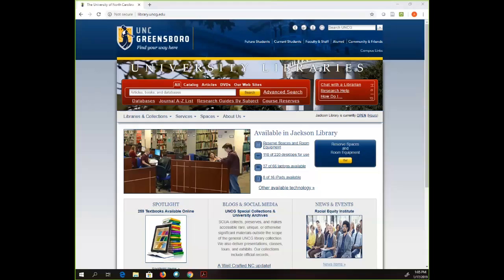I'm Amy, the education librarian and head of Research Outreach and Instruction. I'm here today to talk to you about SAGE Research Methods. I am a huge fan of this database, but sometimes people don't know about it because it doesn't belong to a discipline.